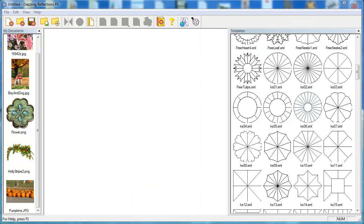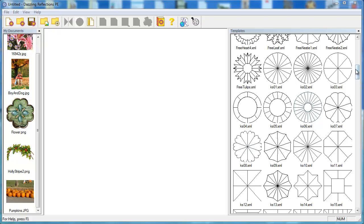So in the last few examples, I've shown you how you can take your photographs and make them into interesting kaleidoscope frames and elements. Now I'd like to talk a little bit about digital scrapbooking kits and the elements that come with those. You can import those into dazzling reflections and you can make interesting frames or other kaleidoscope images from them. Let me show you how that works.